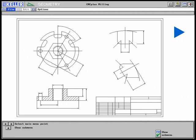First of all, a geometry for the work plan is created, in this case in millimeters. You can also switch to inches.